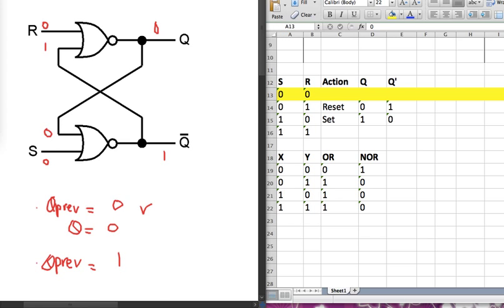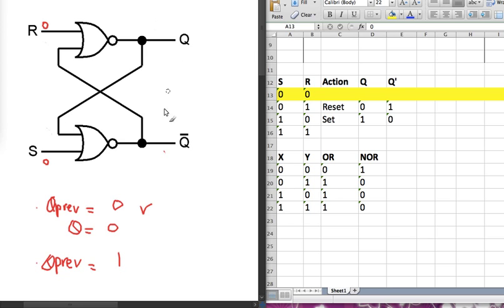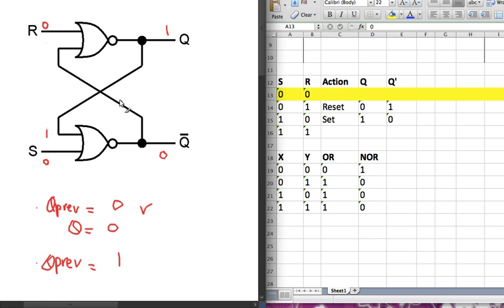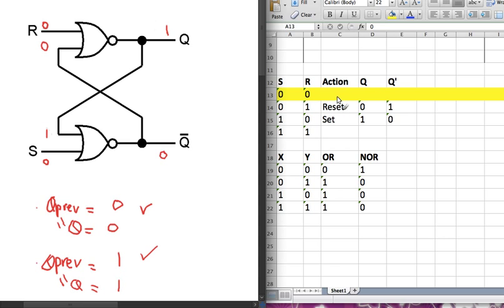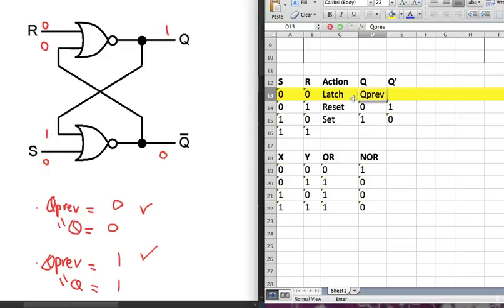Now let's look at the case where Q previous is 1. This 1 comes in, and since there is a 1, the output is 0. This 0 comes back to the other NOR gate, and 0 NOR with 0 is 1. So the new Q is 1. Q is basically the same as Q previous — that's why we call it a latch. Q holds whatever the value of Q previous is.